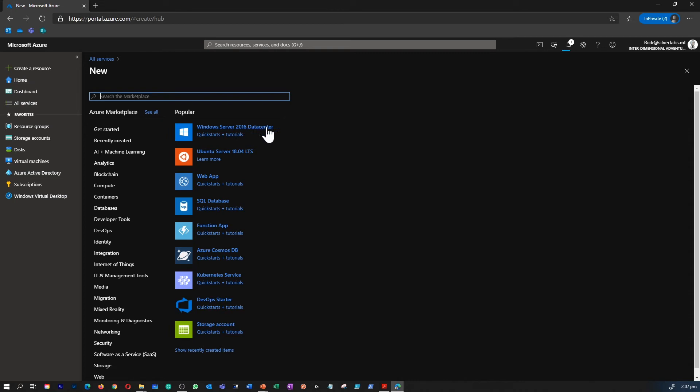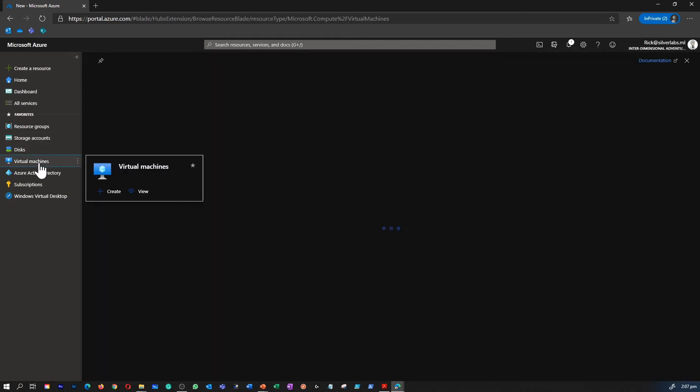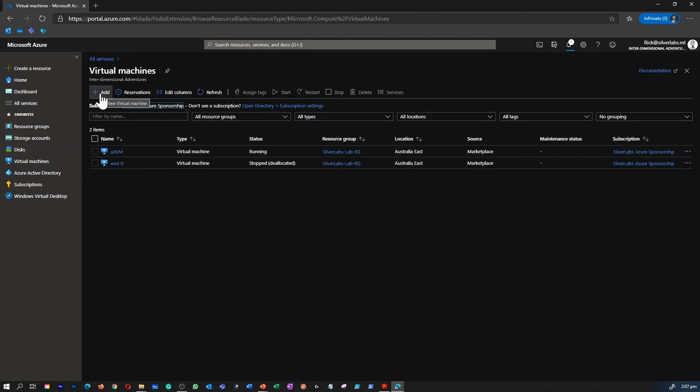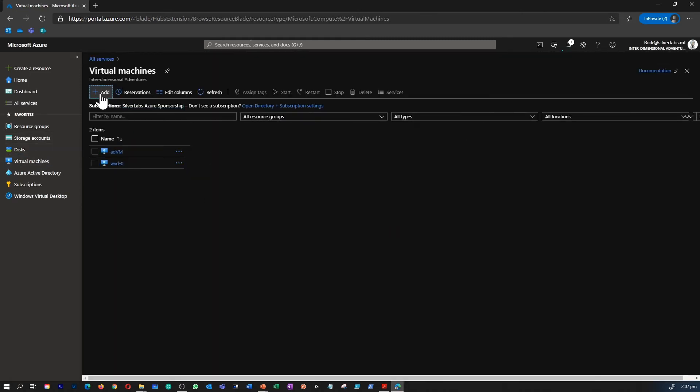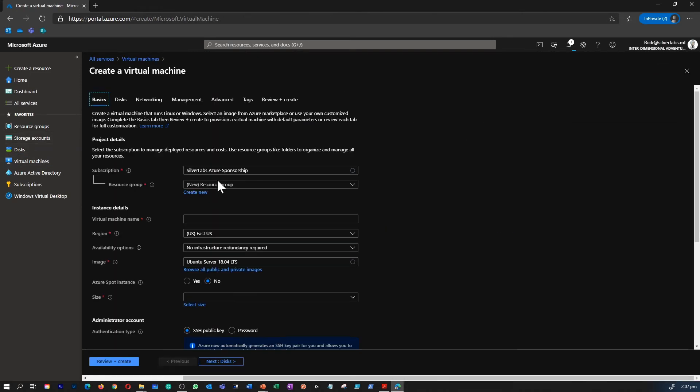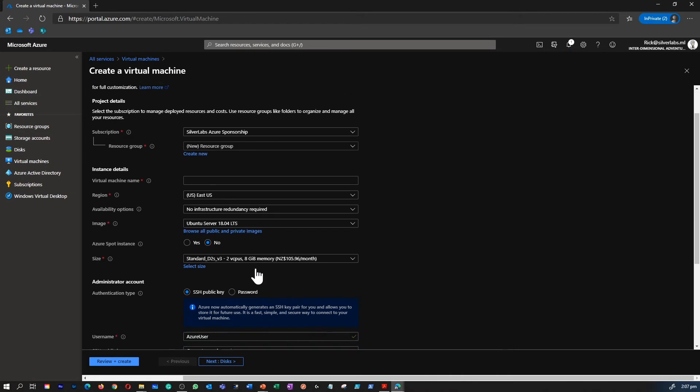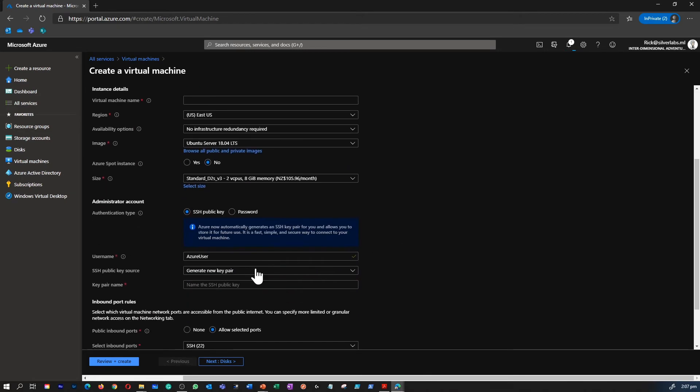You can select a gallery image by clicking at this gallery or you can go under virtual machines and click on add. And you can create a virtual machine from here as well.